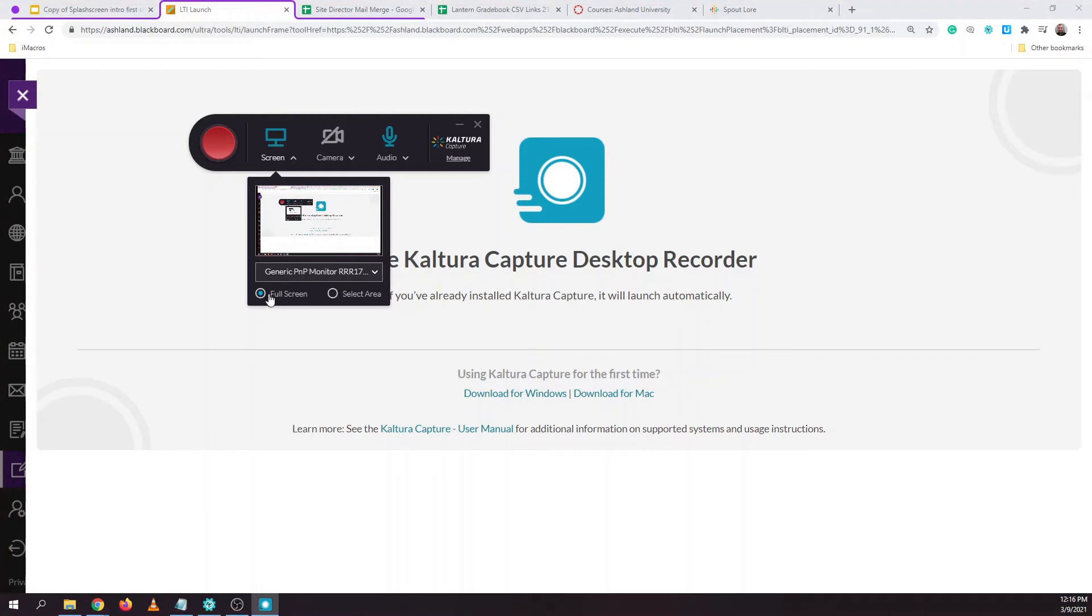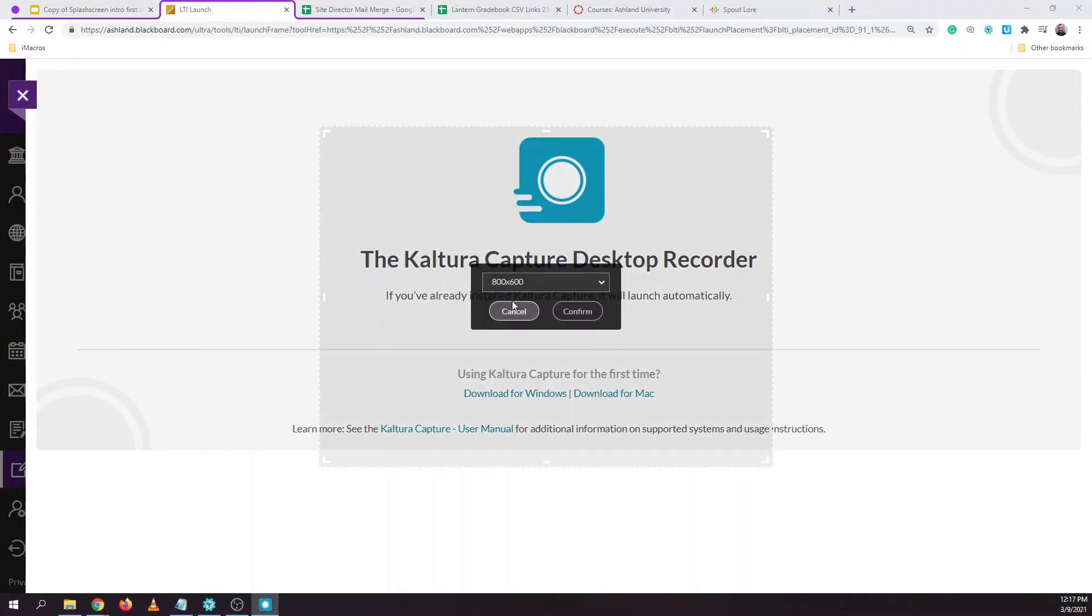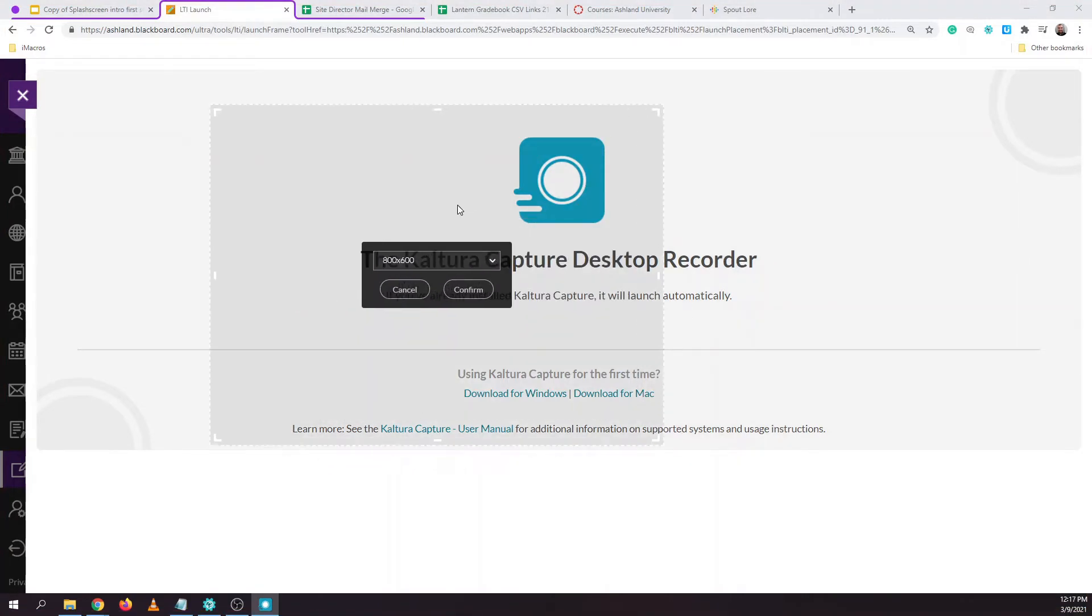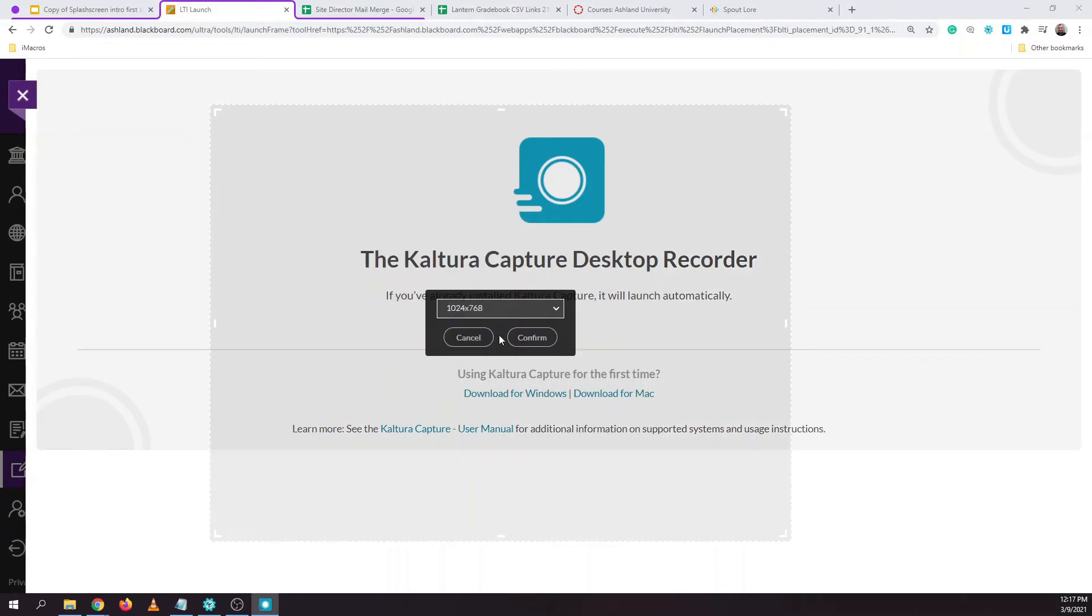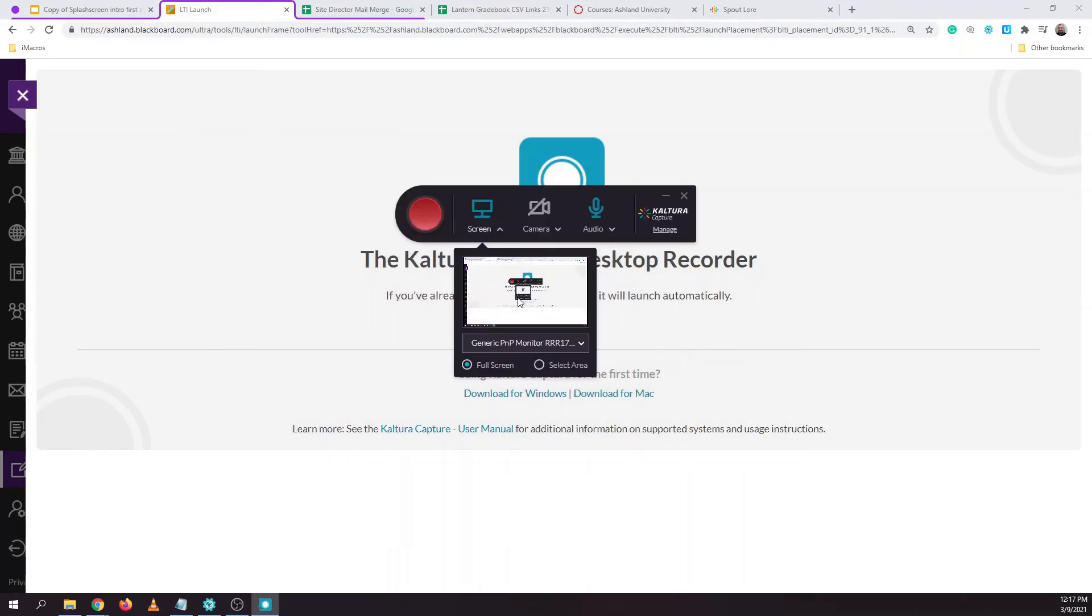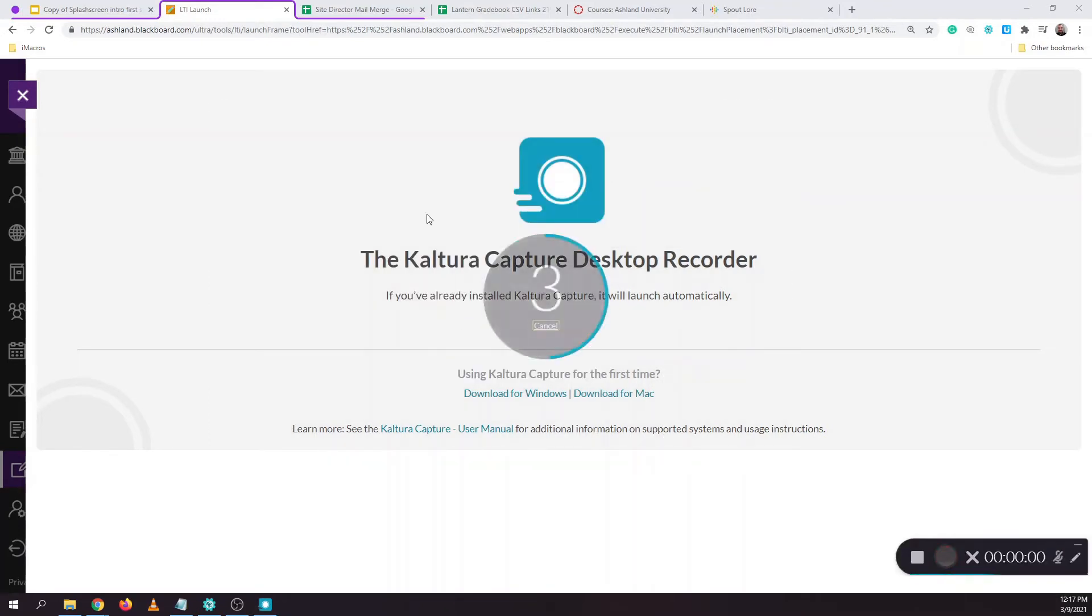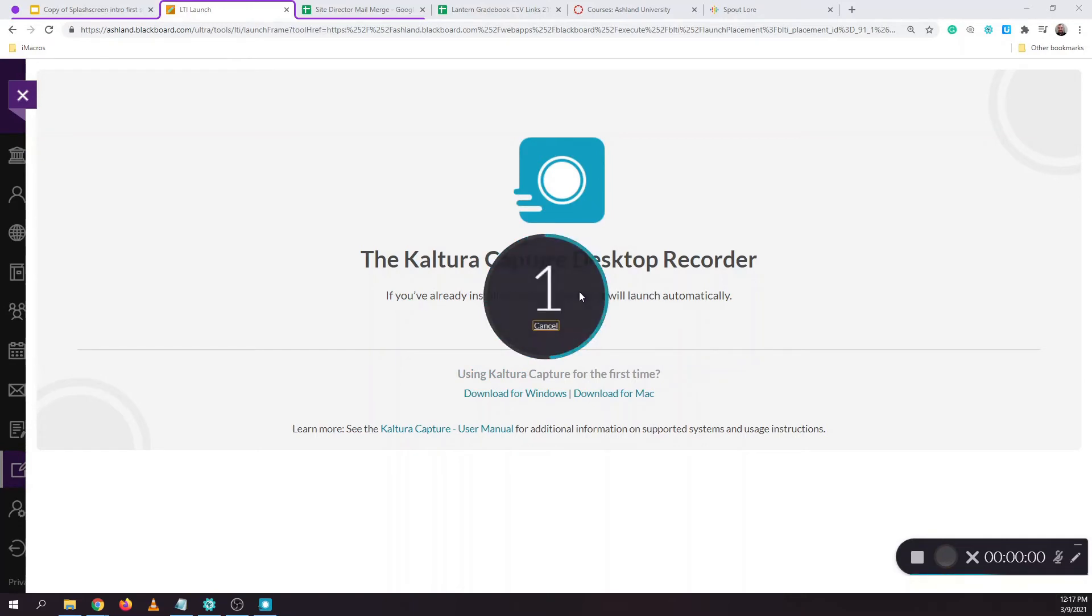You can choose to either record the full screen or select an area of your screen to record. With your selections made, you can hit the record button which will give you a 3-2-1 countdown to begin recording.